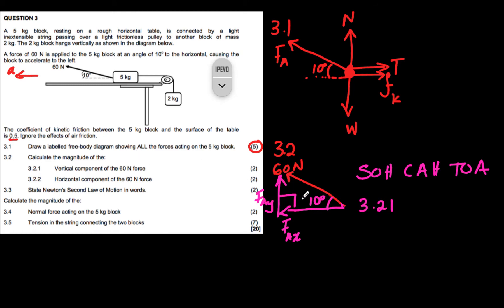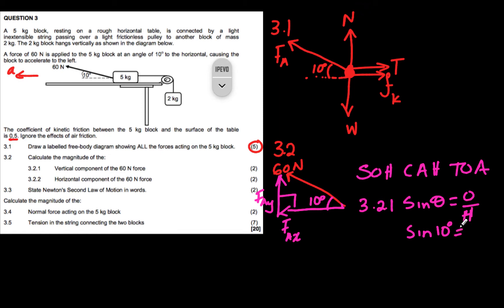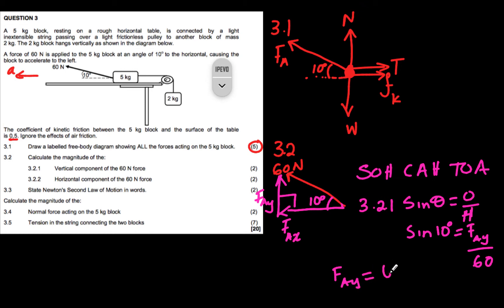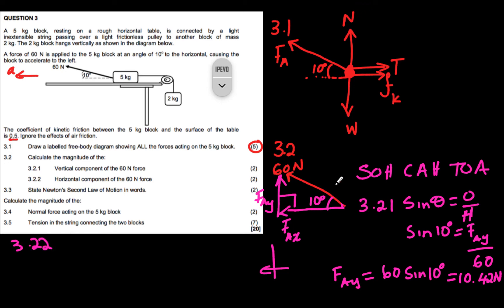For the vertical component FAy: it is opposite to the 10-degree angle, so we use sine. sin(10°) = FAy / 60, therefore FAy = 60 × sin(10°) = 10.42 newtons. That is our answer for 3.2.1.